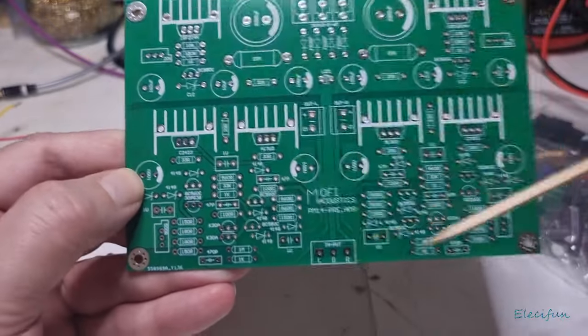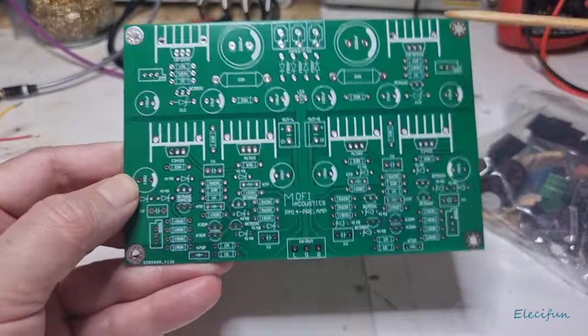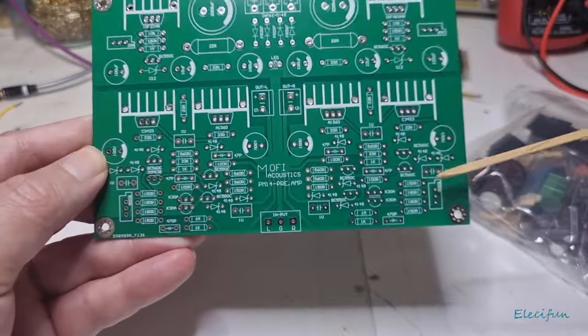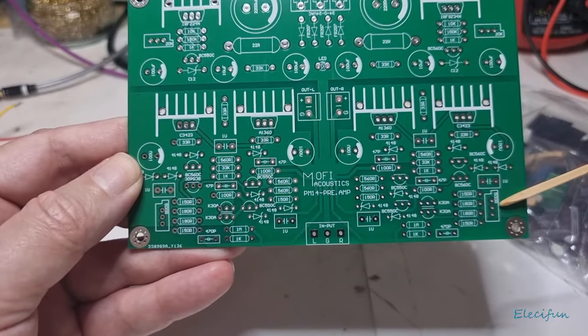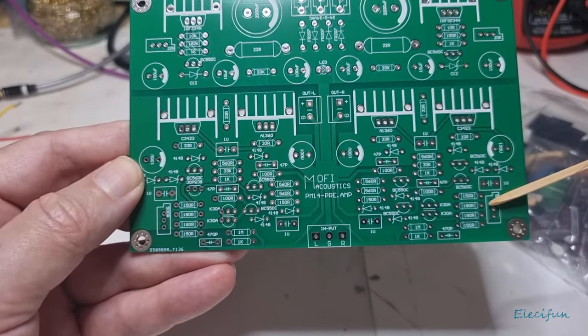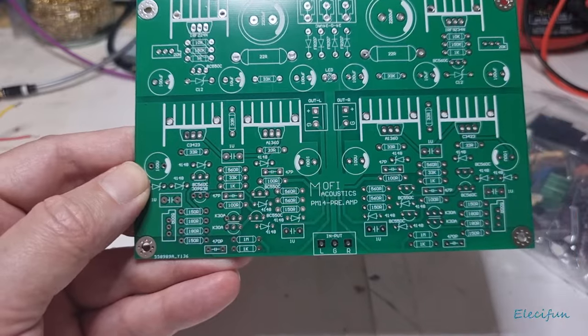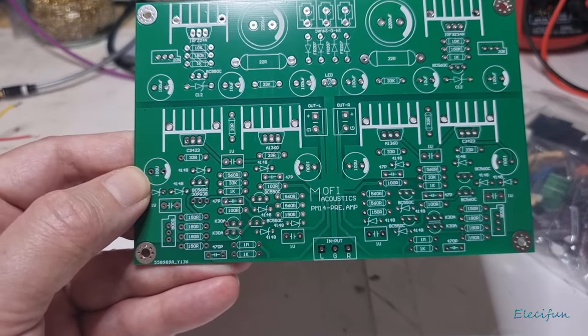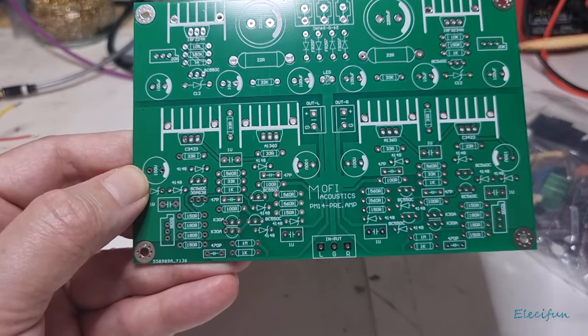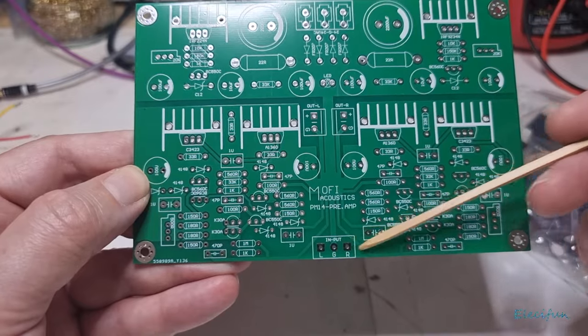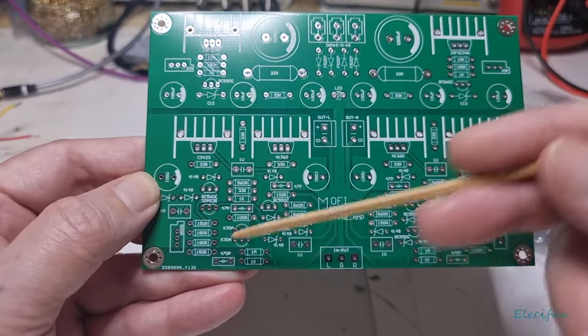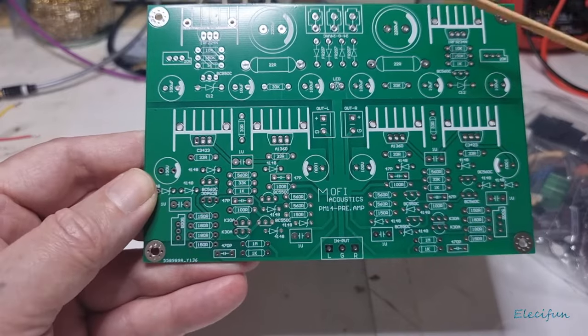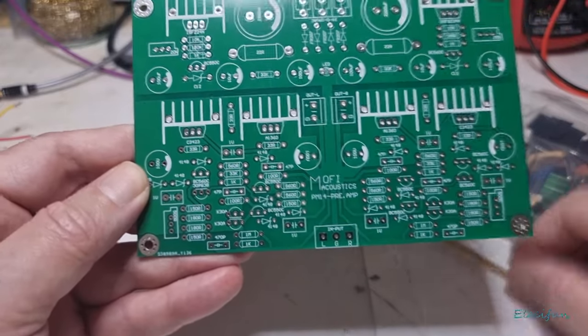There's a bit of setup. There's four variable pots here, multi-turn pots which need to be set up so we get the right voltages around the board. We've got our input here, star ground system again, which is always nice.